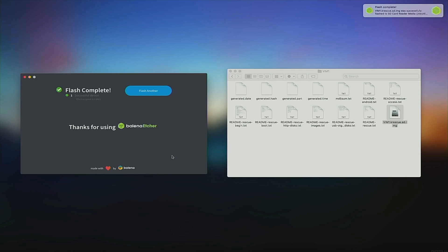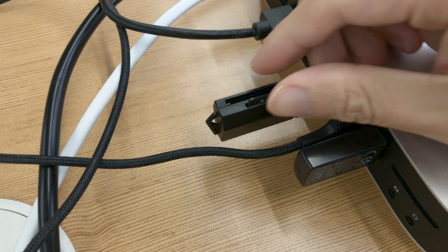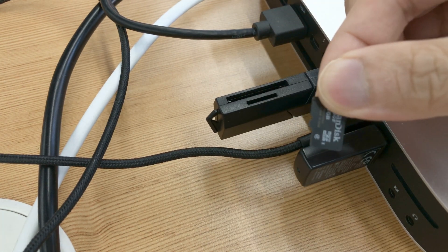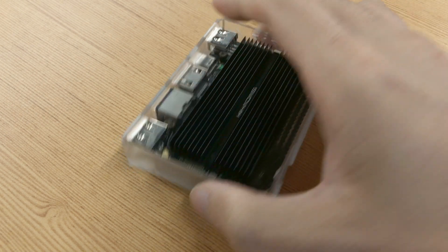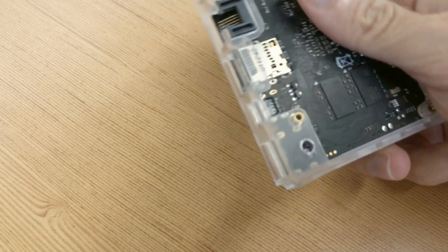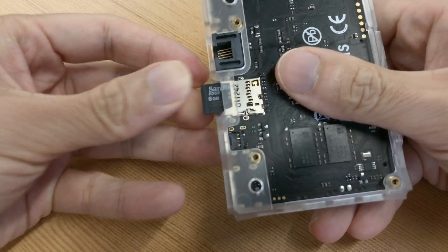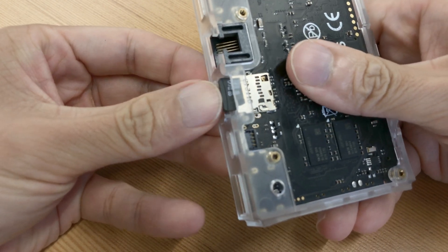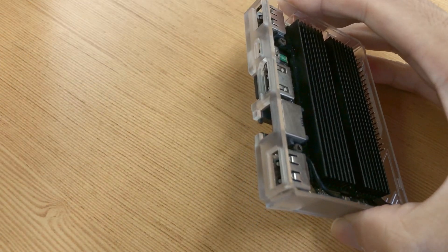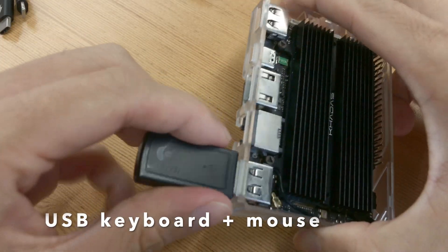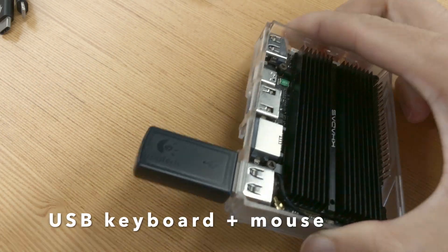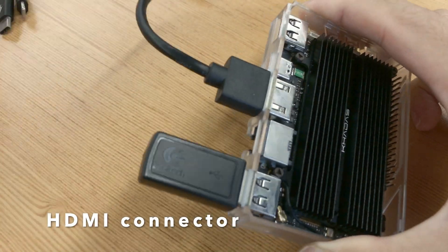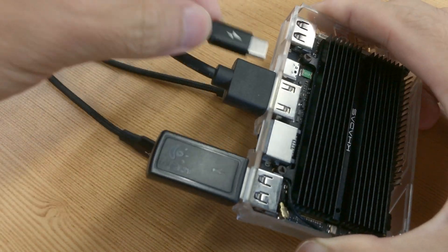Once flashing is complete, remove the SD card from your PC and insert it into your Vim SBC. Connect a keyboard and mouse, HDMI cable and USB-C power. Then press the middle button or function key three times in two seconds to boot K-Rescue.